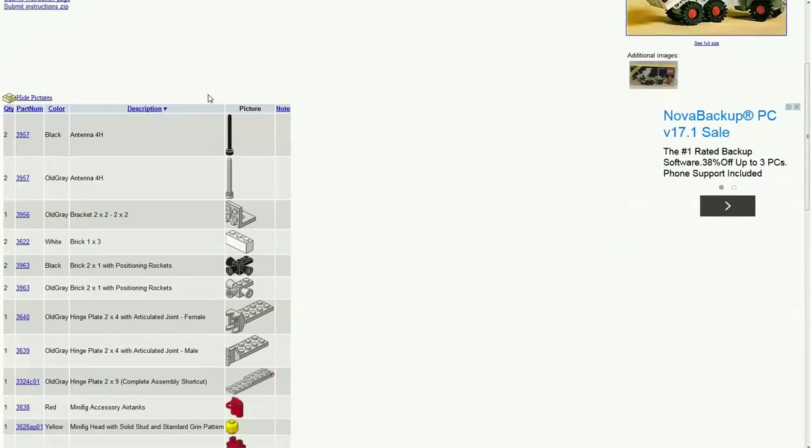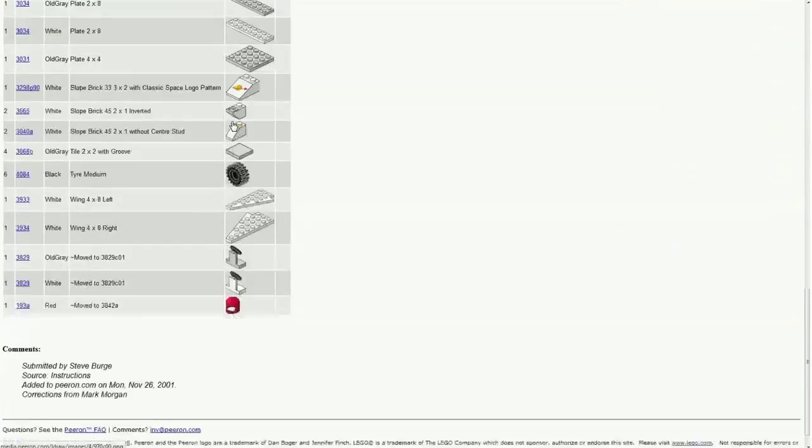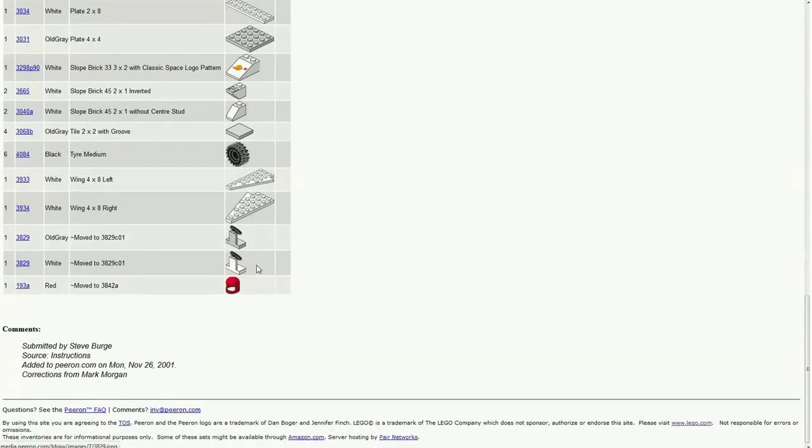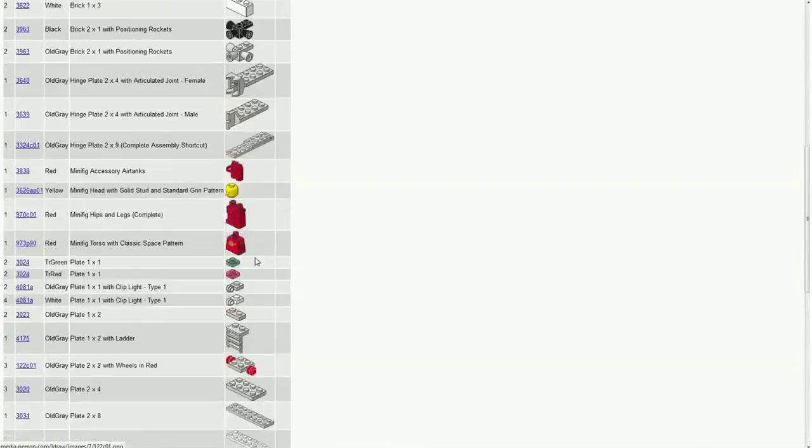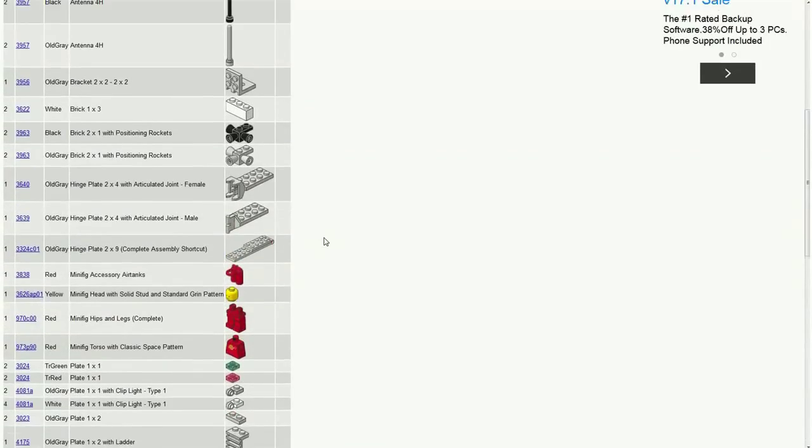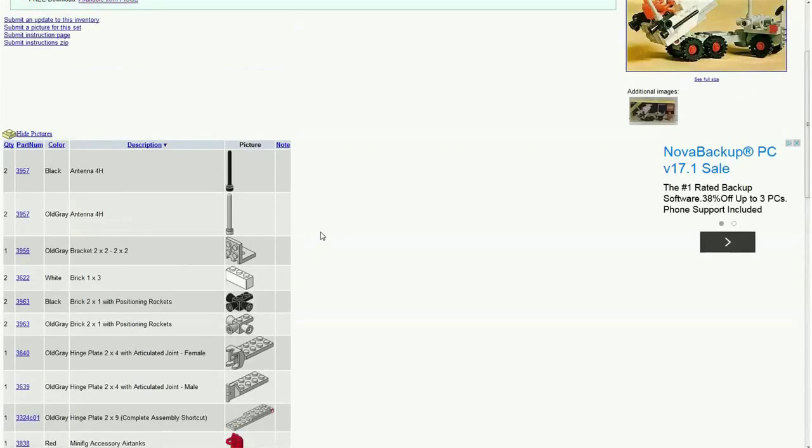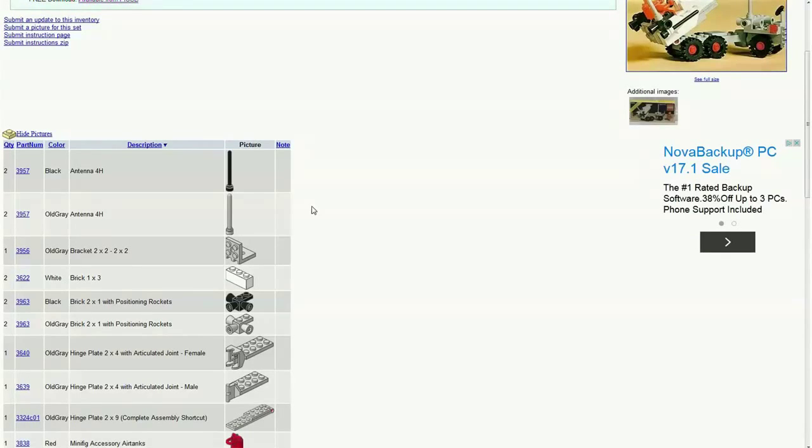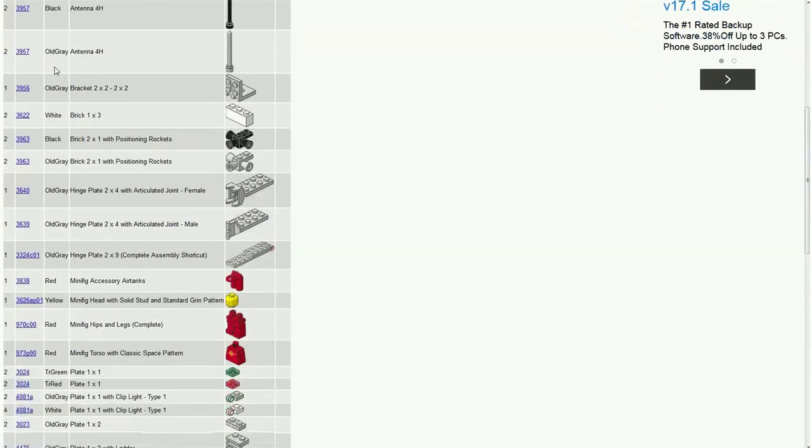And right here we have an entire inventory of the pieces and what this set contains. So let's say you wanted to build this set and you wanted to buy all the parts individually, you have all the pieces that this set contains.